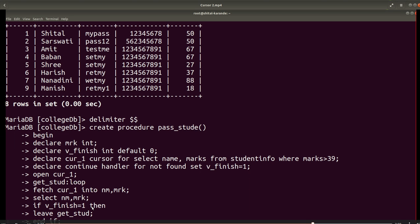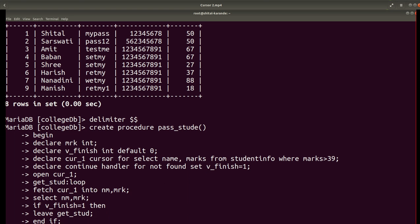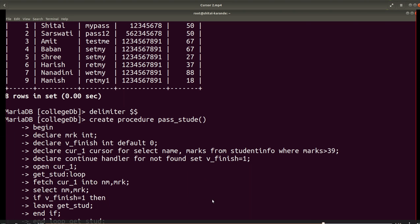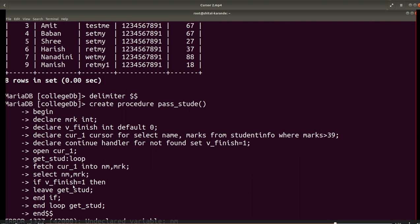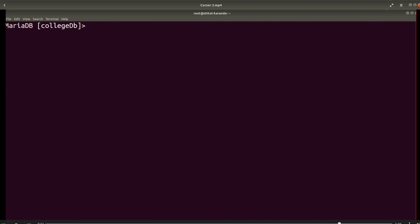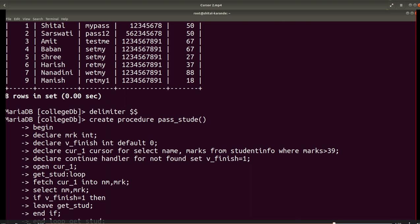This loop will keep looping, and v_finished will become 1 when we reach the end of the cursor workspace. The end of the cursor workspace occurs when the SELECT query result reaches the last record — no further records are found, giving NOT FOUND, and v_finished becomes 1. If v_finished is 1, meaning no further records in the workspace, we leave the loop get_stood. So here I have created this procedure.